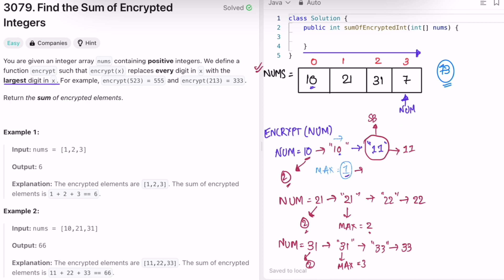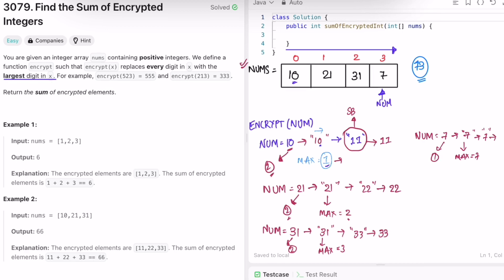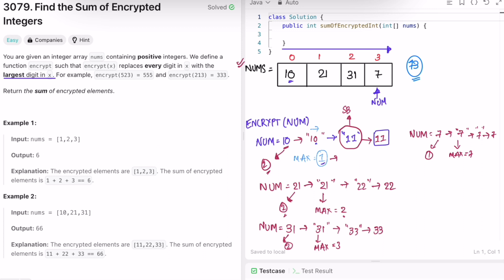Now num is equal to 7. We convert it to a string, max is equal to 7, and we build a StringBuilder with one 7 since it has only one digit. We now have the encrypted values 11, 22, 33, and 7. Adding them: 11 + 22 + 33 + 7 equals 73, which is the expected output.